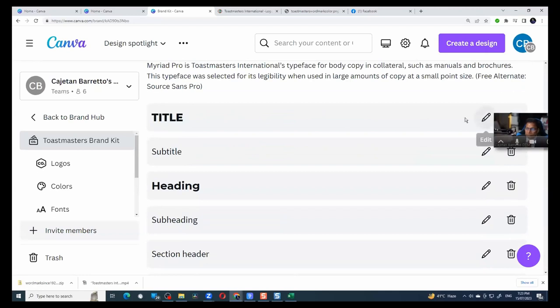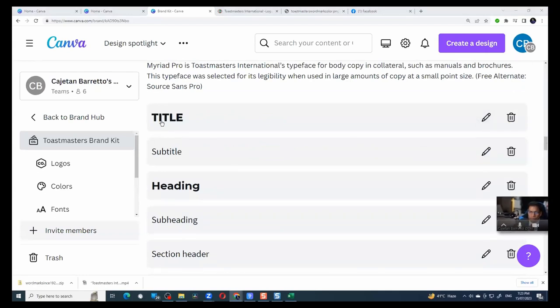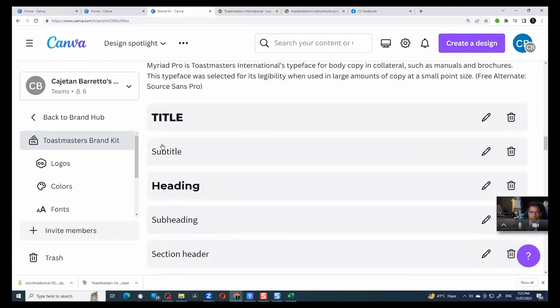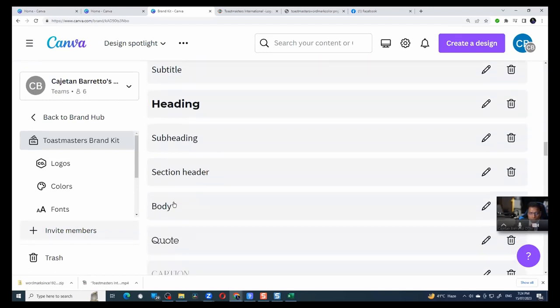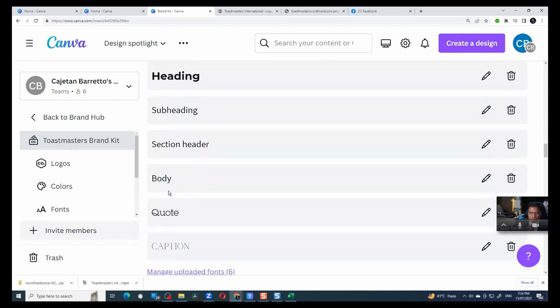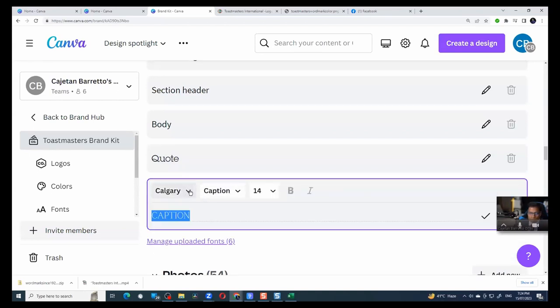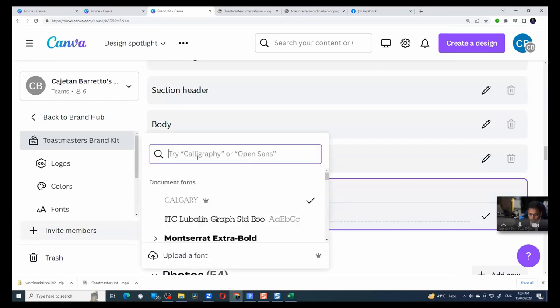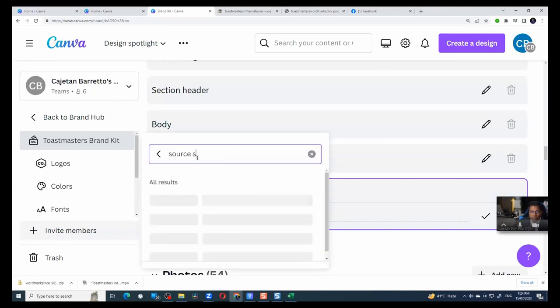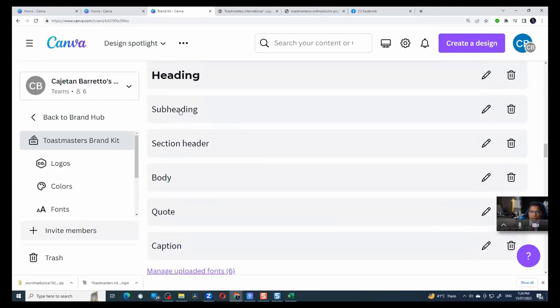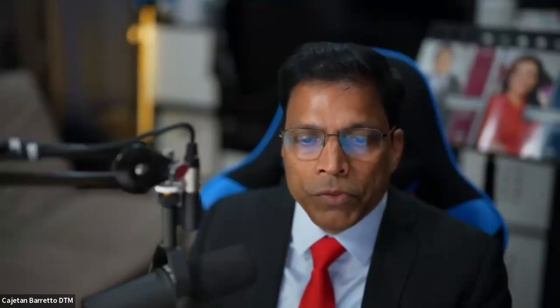Then I have the fonts. So what I've done is I have defined the font for the title should be Montserrat Extra Bold. So you can define the fonts that should be used for title, for subtitle, for headings, for subheadings. You can define all of these fonts. So for example, this font is not brand compliant for Toastmasters. So what I'm going to do is if you want to do any captions, I will click on this button, edit, and I will replace it with Source Sans Pro. That's the font I want to use. And that's it. So you can define for each element of fonts, what fonts you want to use.